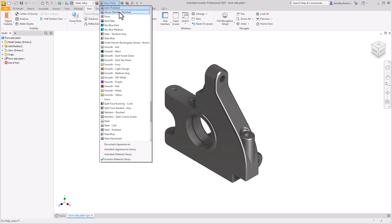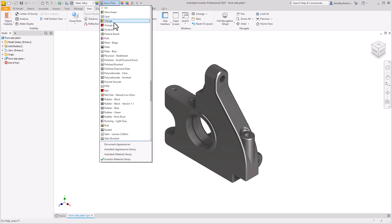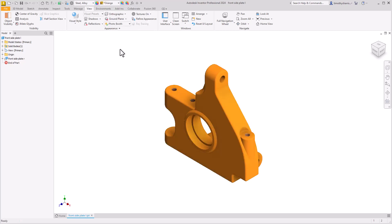If we reselect the orange appearance from the drop-down list, notice that the star indicator is shown in front of the name, indicating that this is an appearance override of the material appearance. This is a quick, easy way to know if you have an appearance override in your current design.